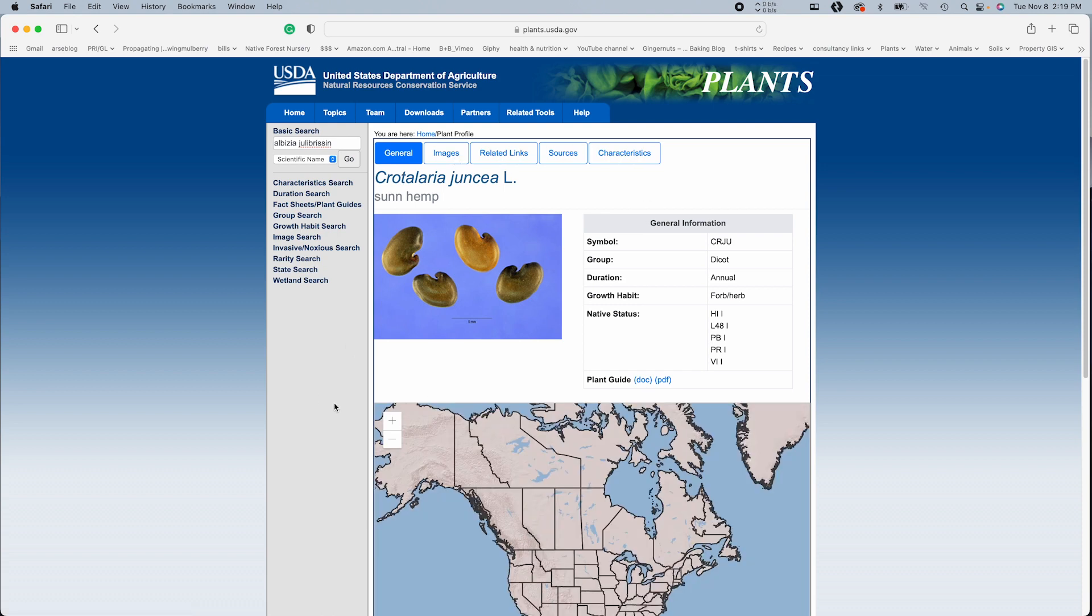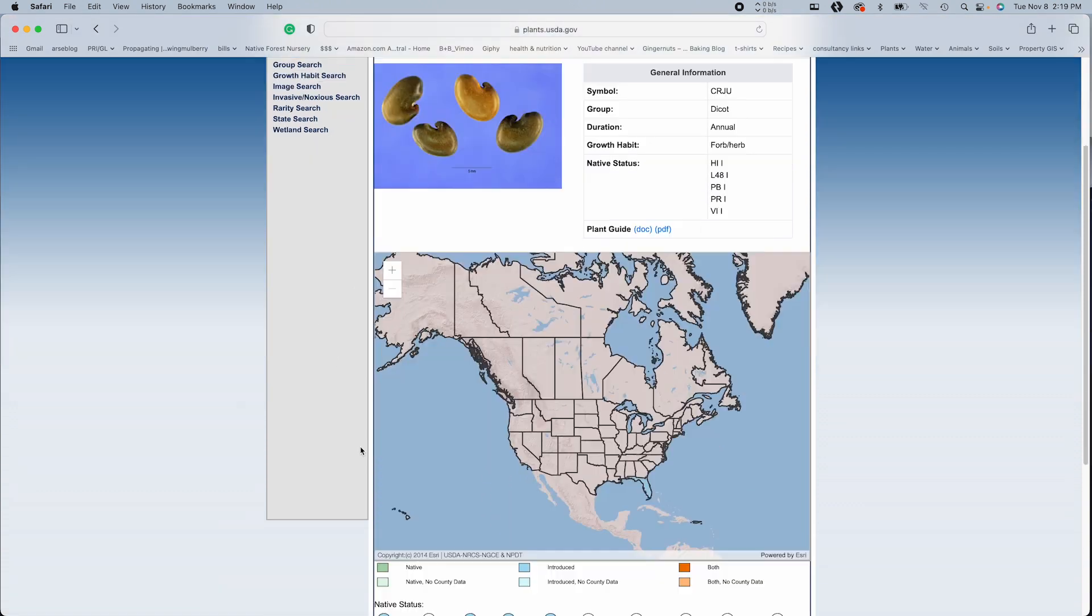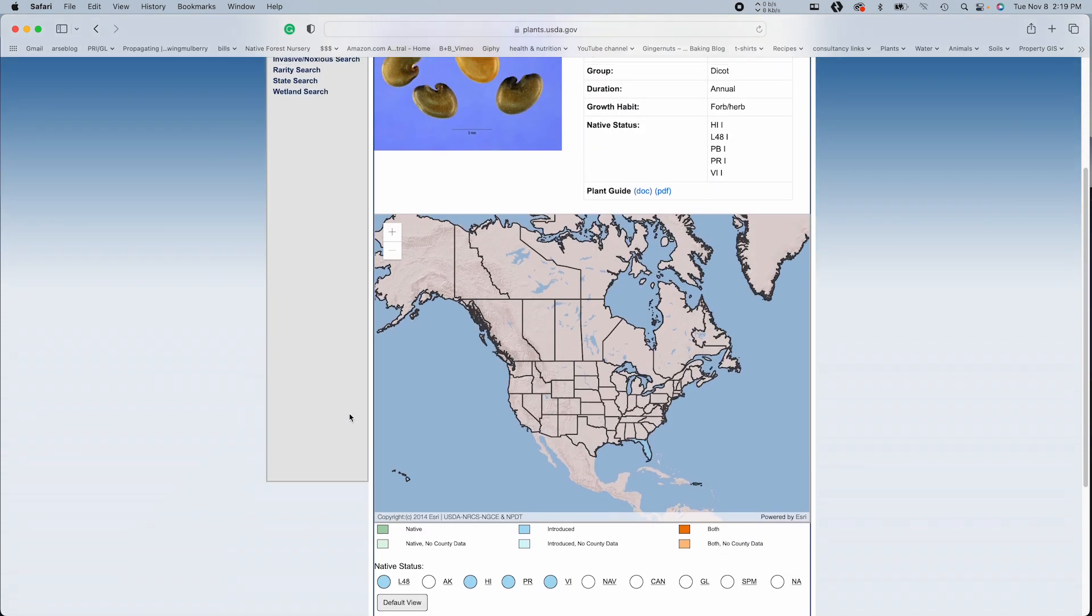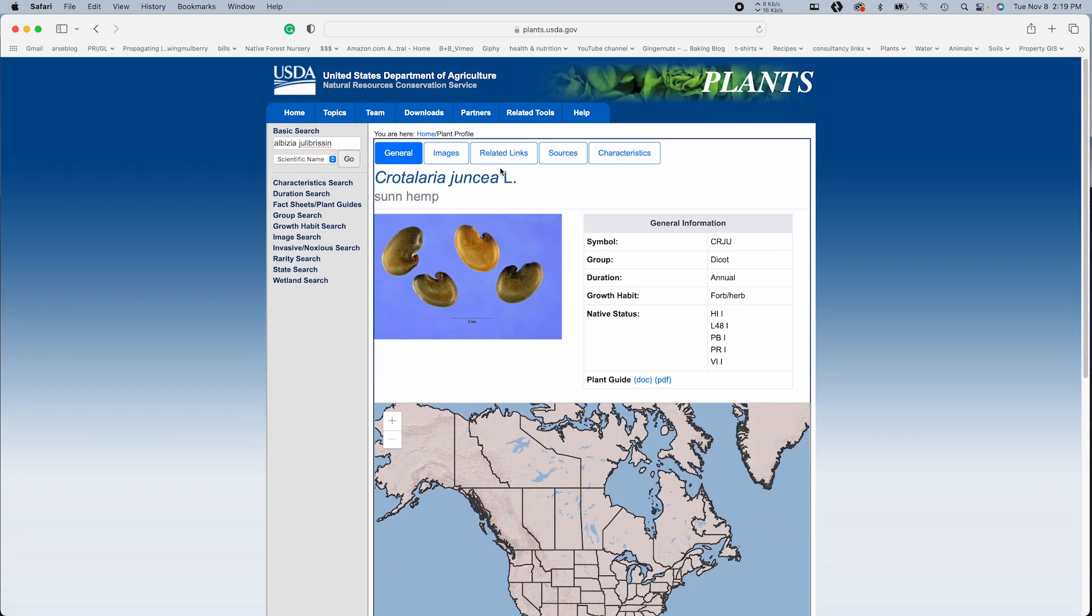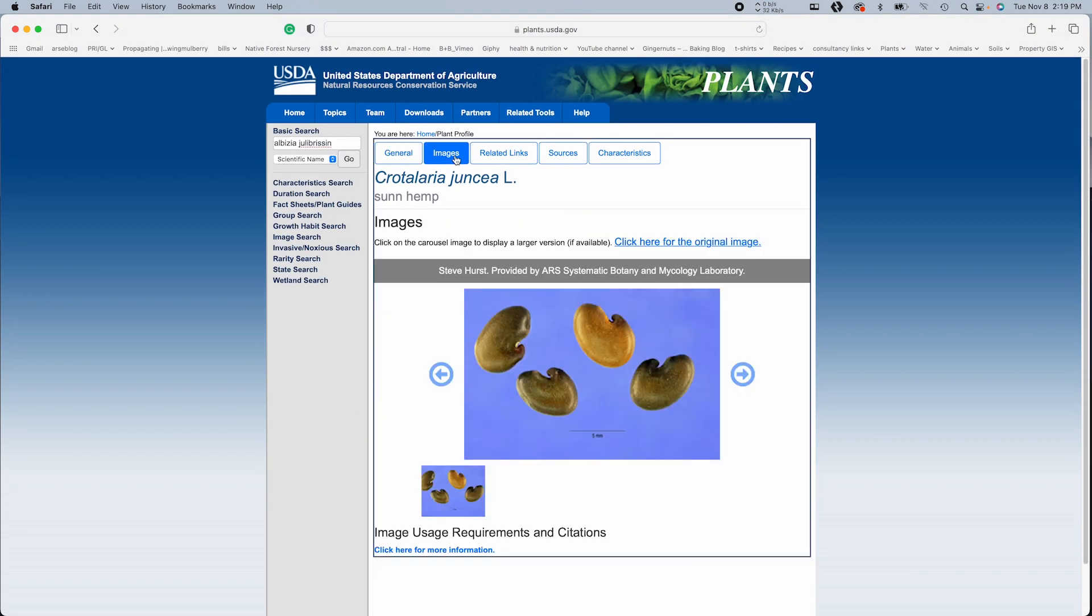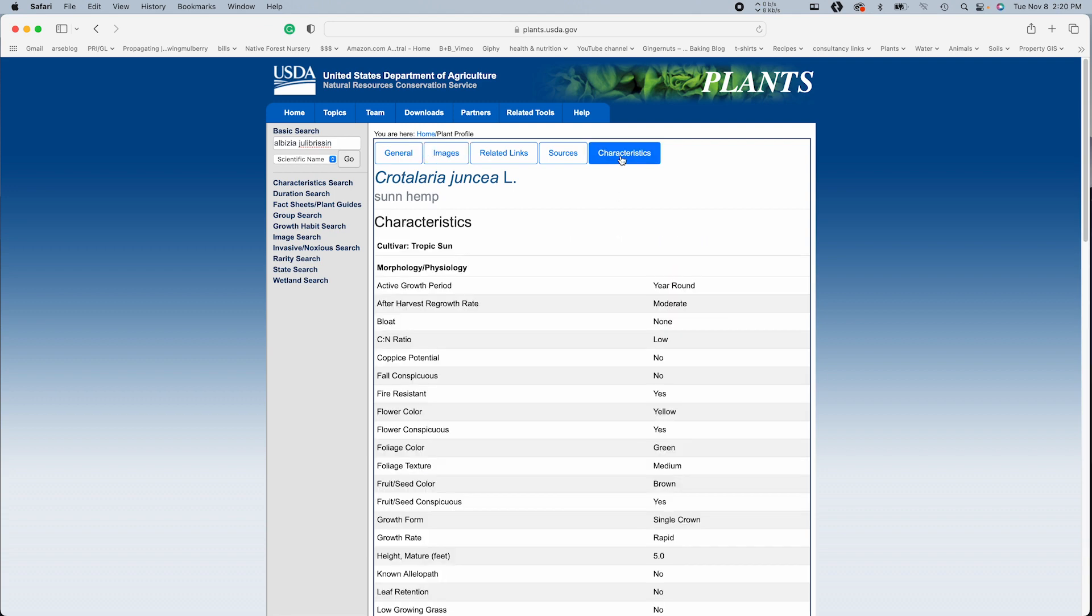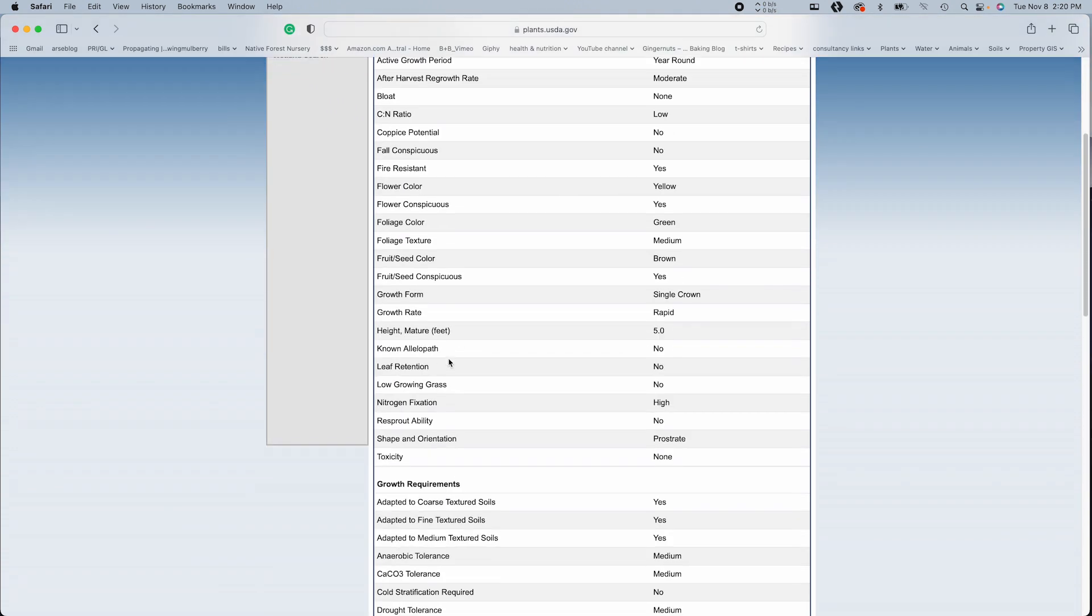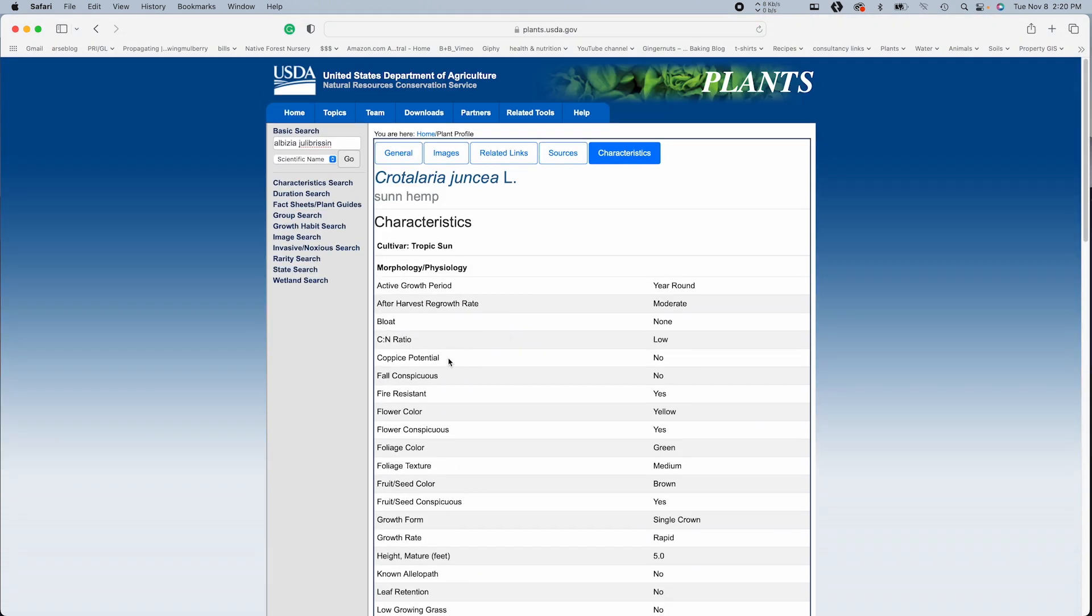And again, it's to give you some basic info, usually some images. Now like this, all it has is an image of the seed. So not necessarily that useful.